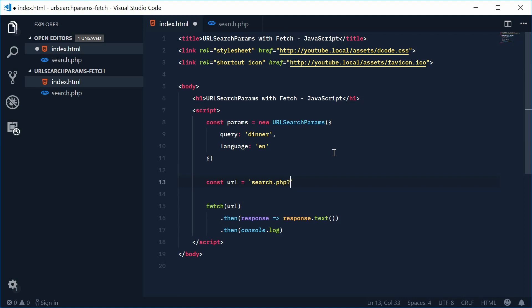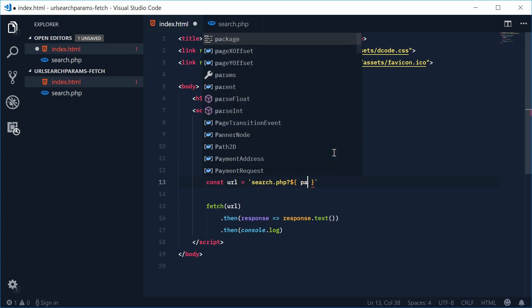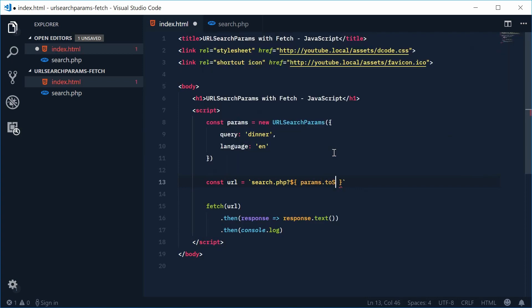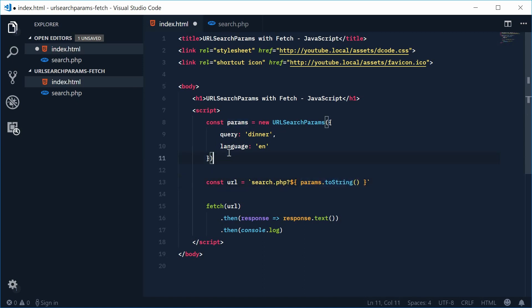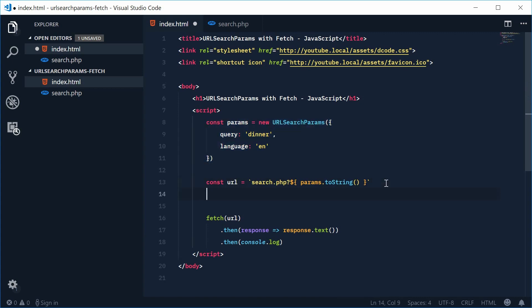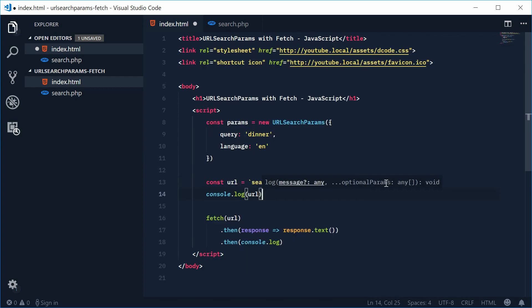So the query string is going to be params and then the toString method. So that method right there is going to convert this object into an actual usable query string. So if I was to now just quickly console dot log the URL.